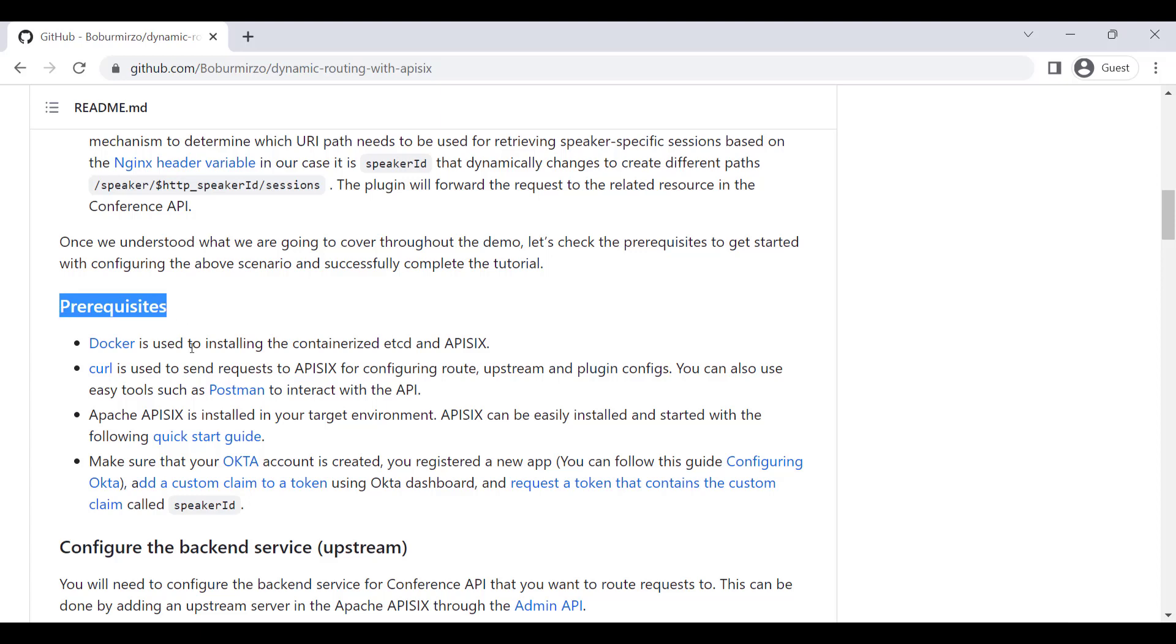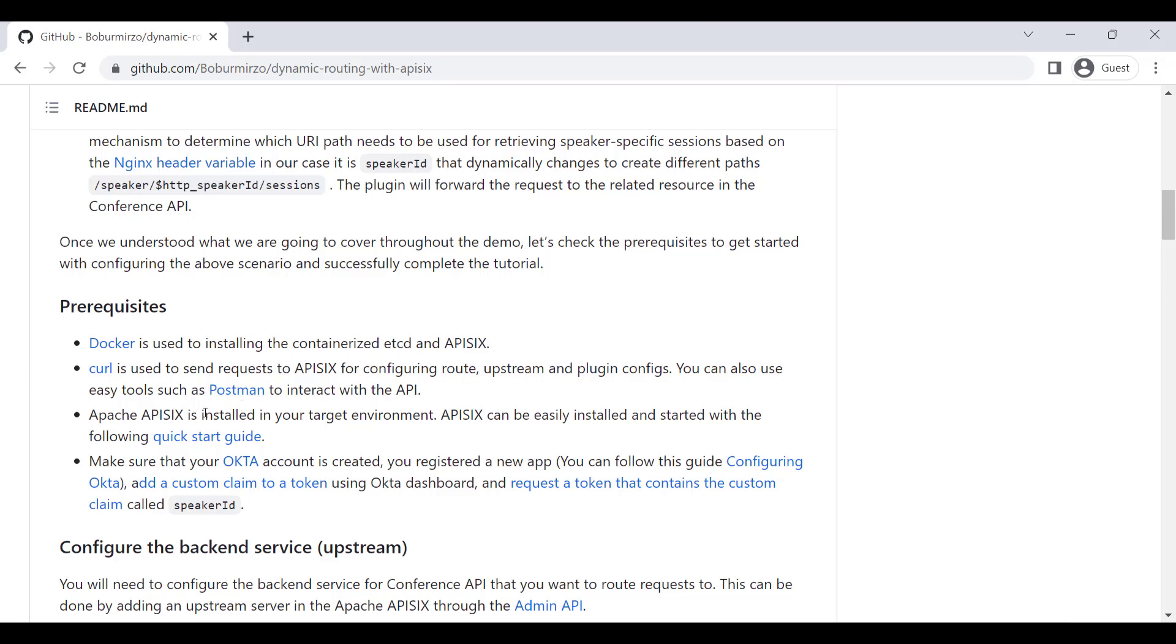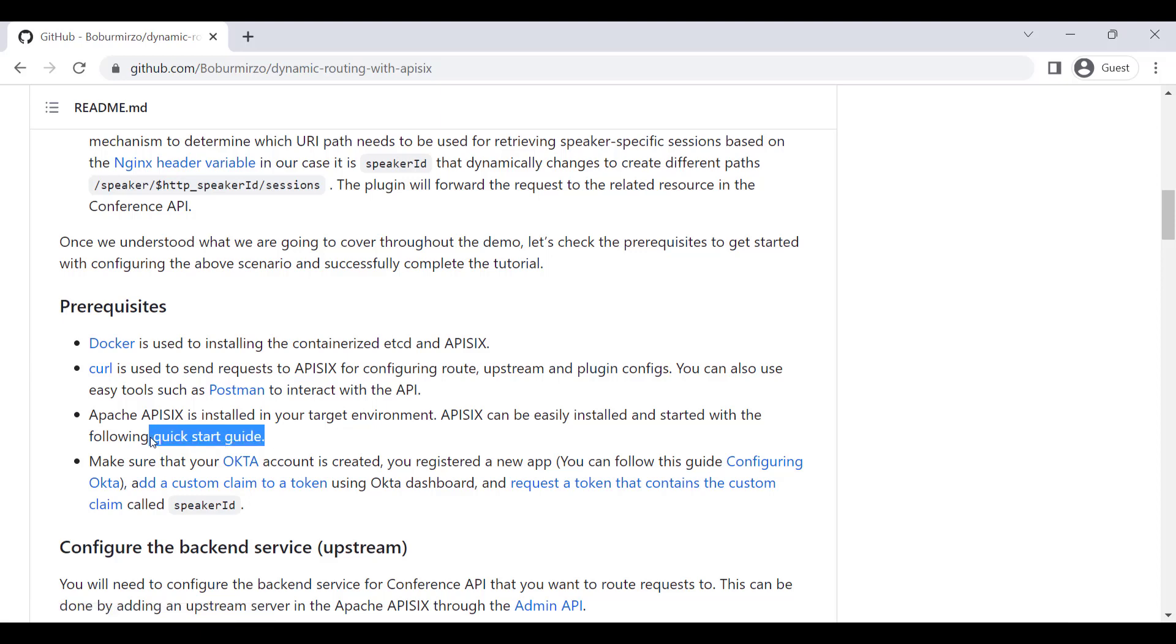On my public GitHub repository, you can find step-by-step instructions on how to implement this demo on your own. Just make sure that all the prerequisites are installed. Let's say you have Docker installed on your machine. We're going to use curl commands for sending requests to APISIX, configuring upstream, route, and plugin configs. Of course, you can use other tools such as Postman to interact with the Admin API of APISIX.